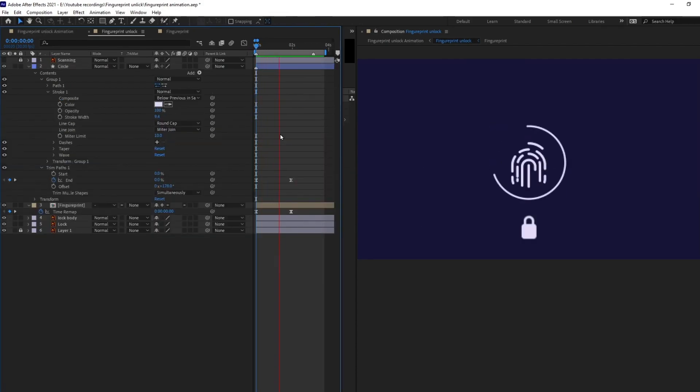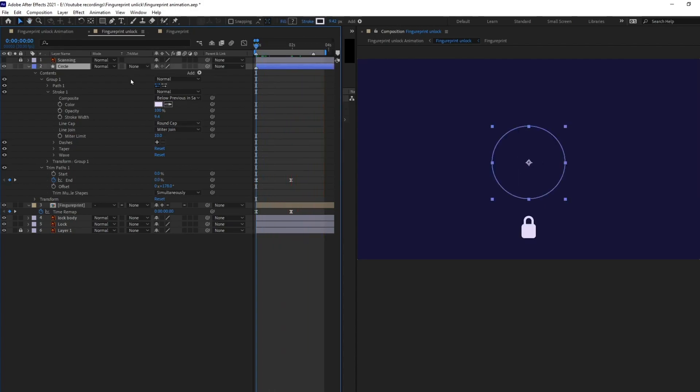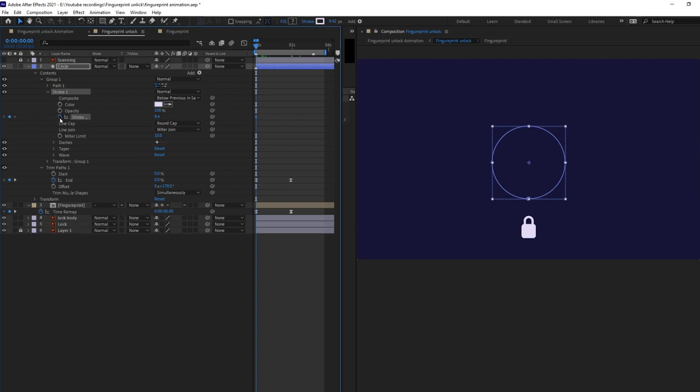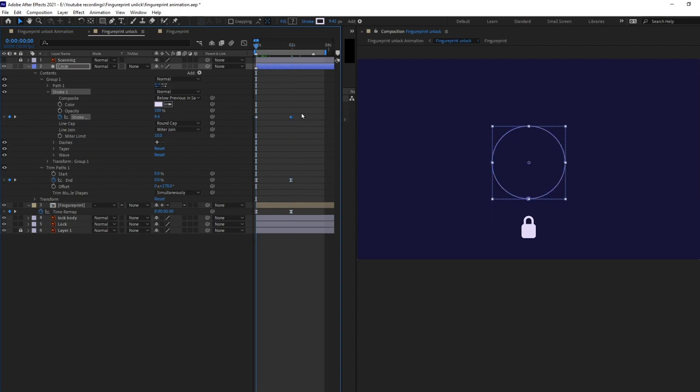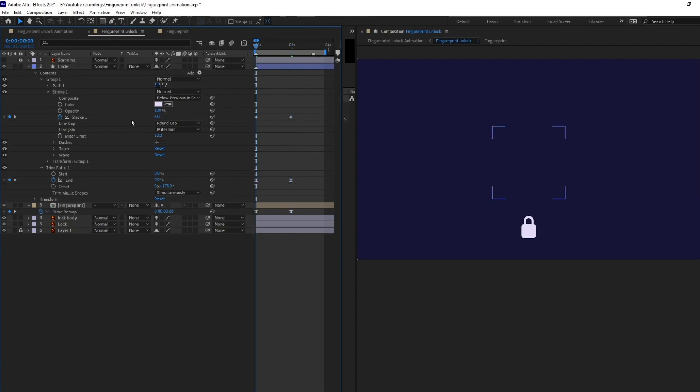Now, let's animate the stroke width of this circle. So, I'm going to select the stroke of this circle and add a keyframe on the stroke width and jump onto the last keyframe and add a keyframe over here as well. So, at this point let's decrease the width and at this point let's increase it. Perfect.